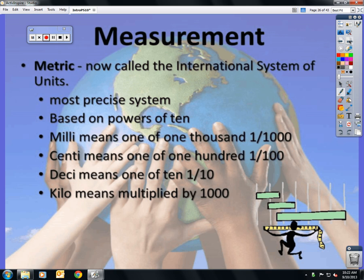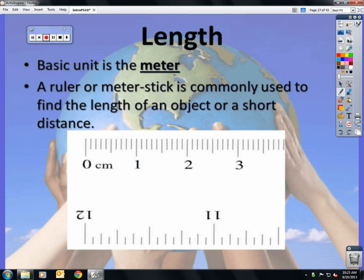The metric system is now called the International System of Units. We use it in science because it is most precise and it's based on the powers of ten. The prefix milli means one-thousandth; centi means one one-hundredth; deci is one-tenth; and kilo means multiplied by one thousand. Length is measured using the meter — it can be centimeter, millimeter, or kilometer, but the basic unit is the meter.